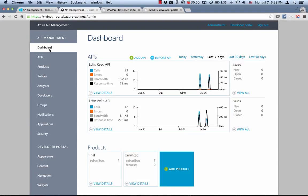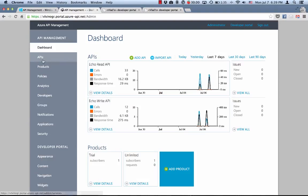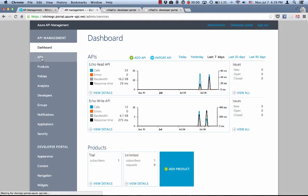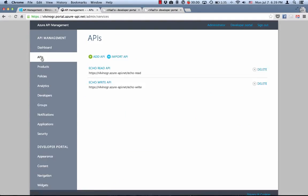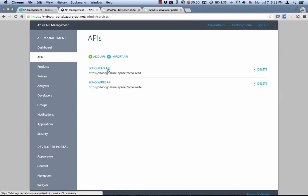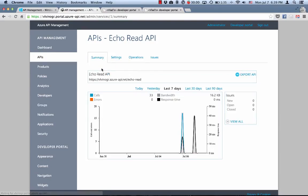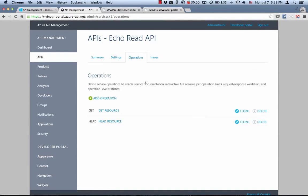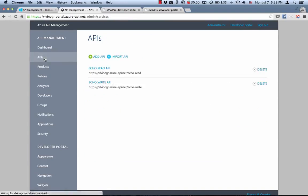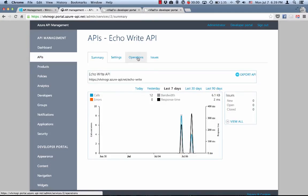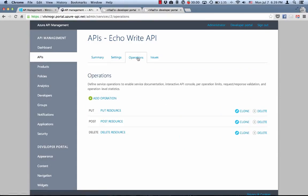I'm in the publisher portal of the standard Azure API management tenant. Each Azure API management tenant comes pre-configured with a simple echo API. For the purposes of this video, I split that API in two. I call the first one echo read API and it contains only read operations such as get and head. The other API I called echo write API, and as you might have guessed, it contains only write operations such as put, post and delete.